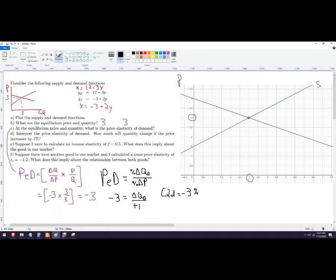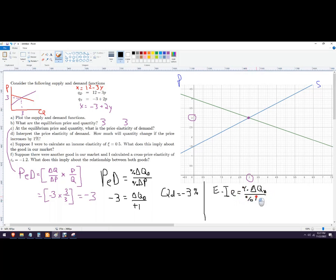If income elasticity is calculated as 0.5, the formula is percent change in quantity demanded over percent change in income. For most products, when income goes up, quantity demanded goes up — that's a normal good, which is the case here. If this number is negative — say income went down but quantity demanded went up, or income went up and quantity demanded went down — we call that an inferior good.